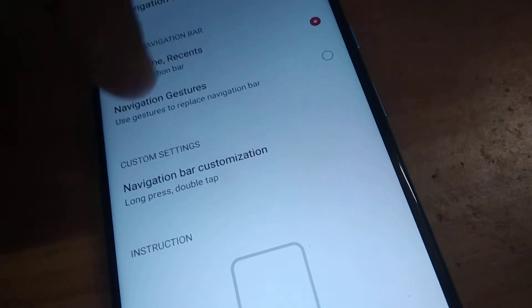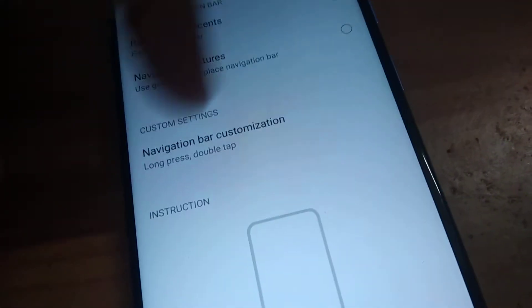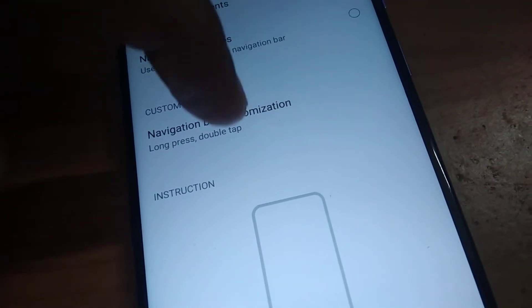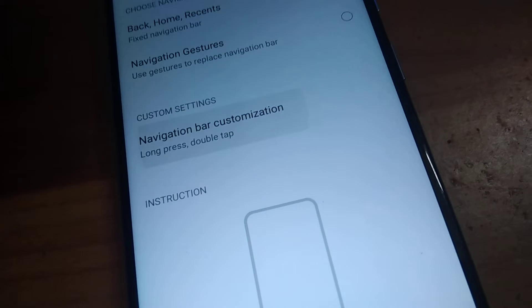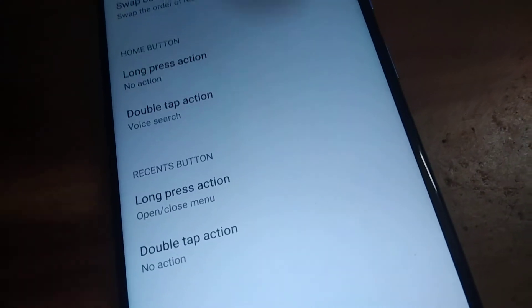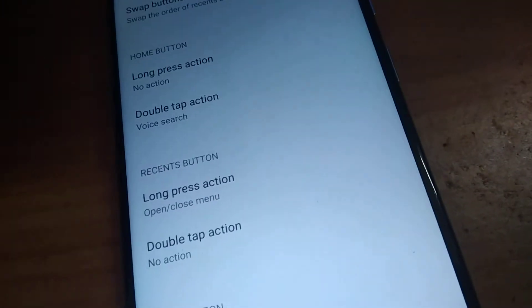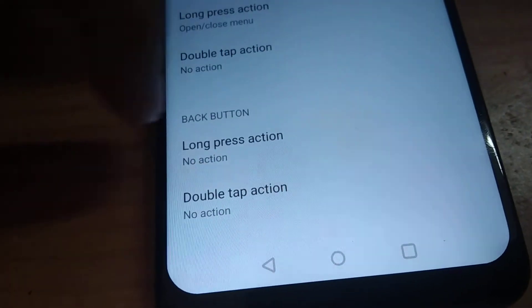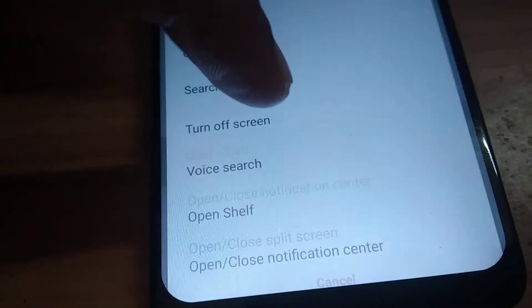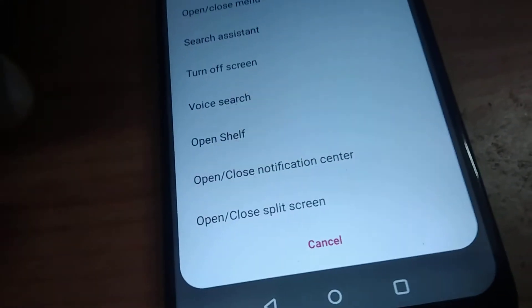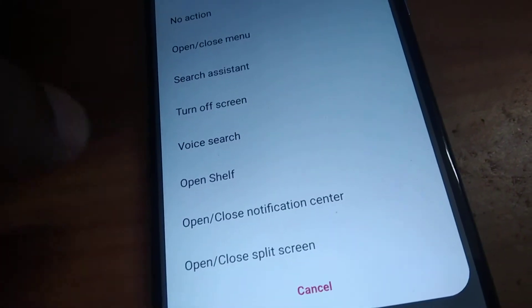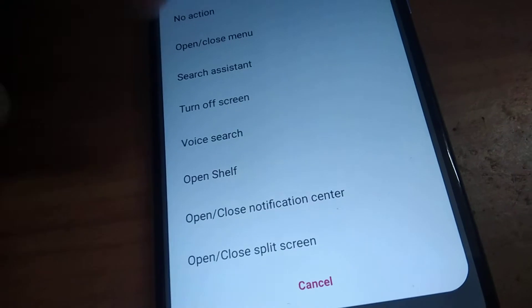From the navigation bar customization, you can see the options. Click the navigation bar customization, and here you can see the home button, recent button, and back button. Choose the back button, and here you can see the long press action. Click the long press action — currently it is set to no action.